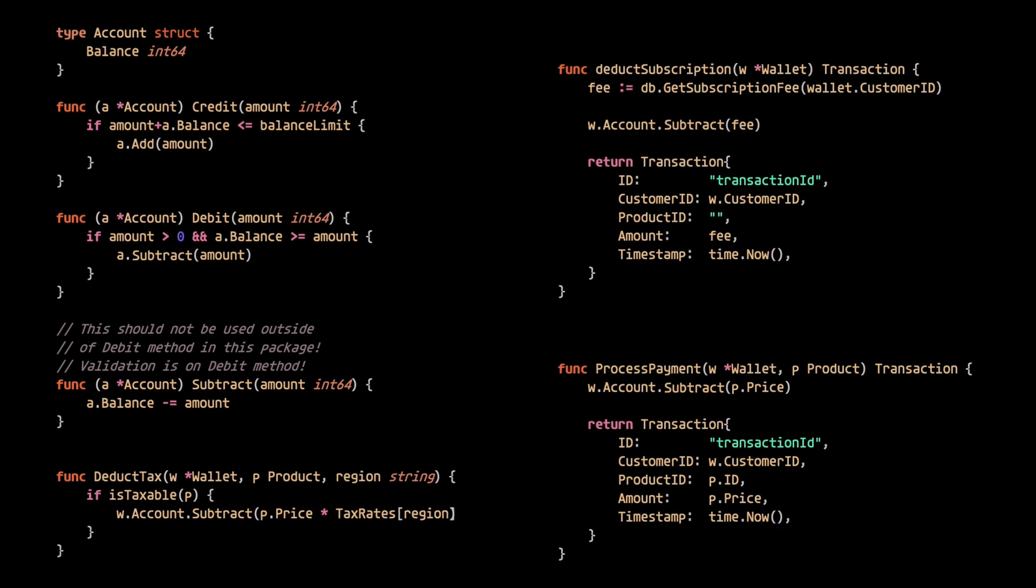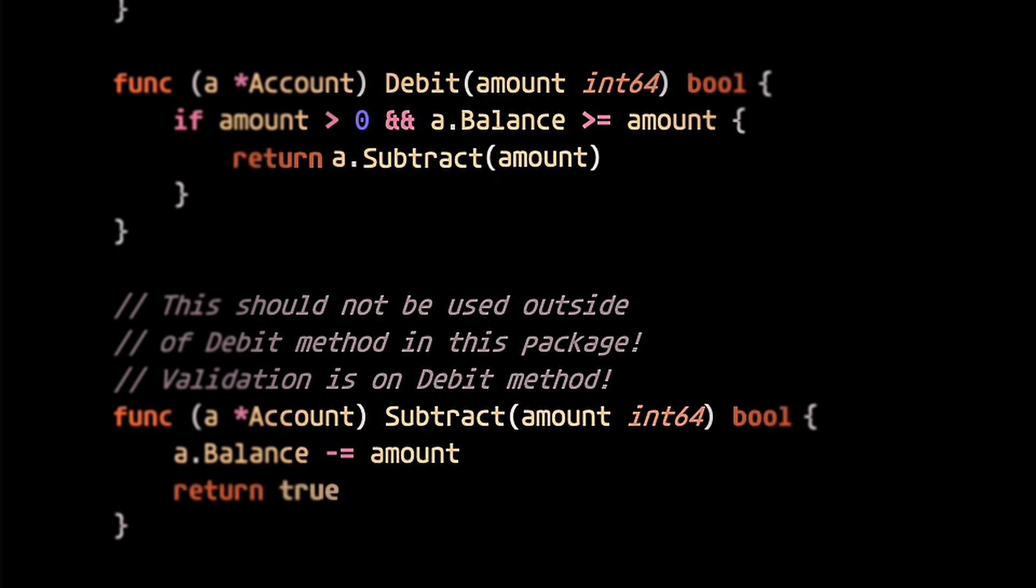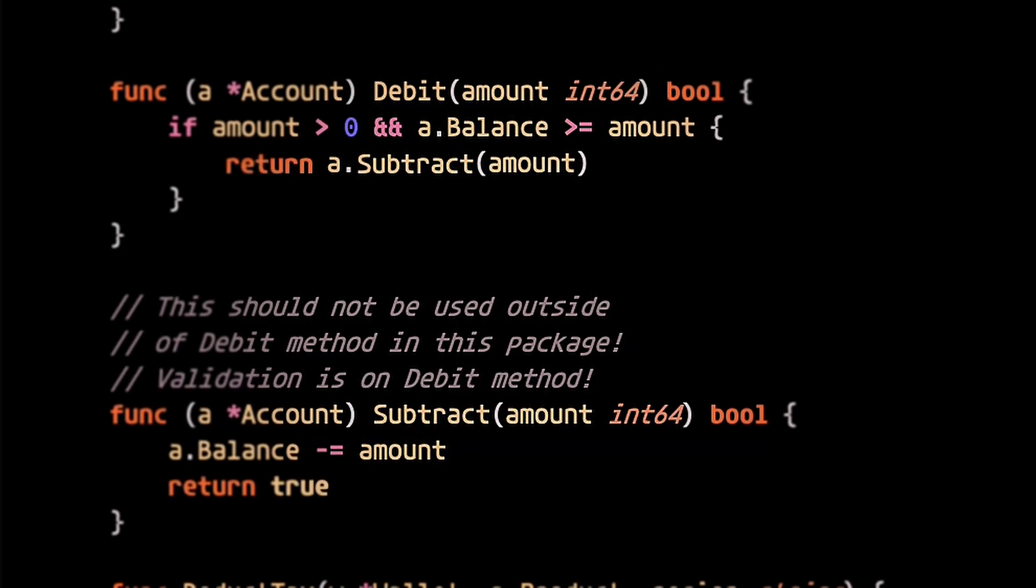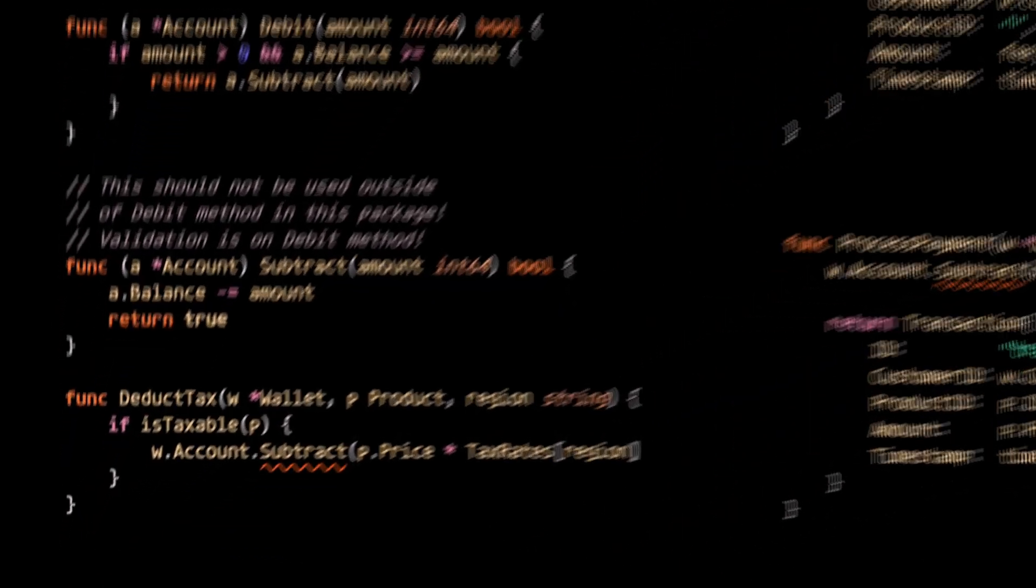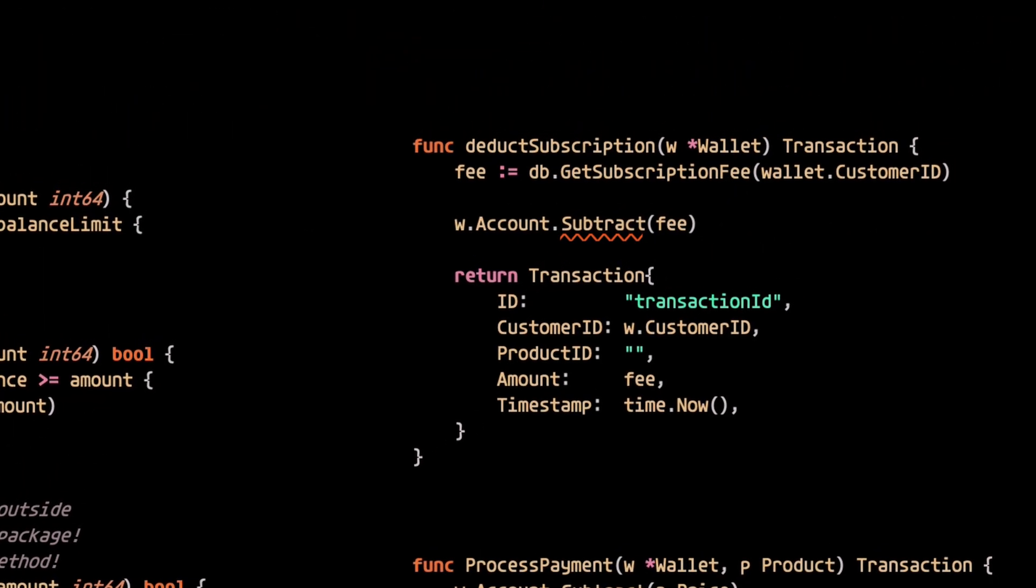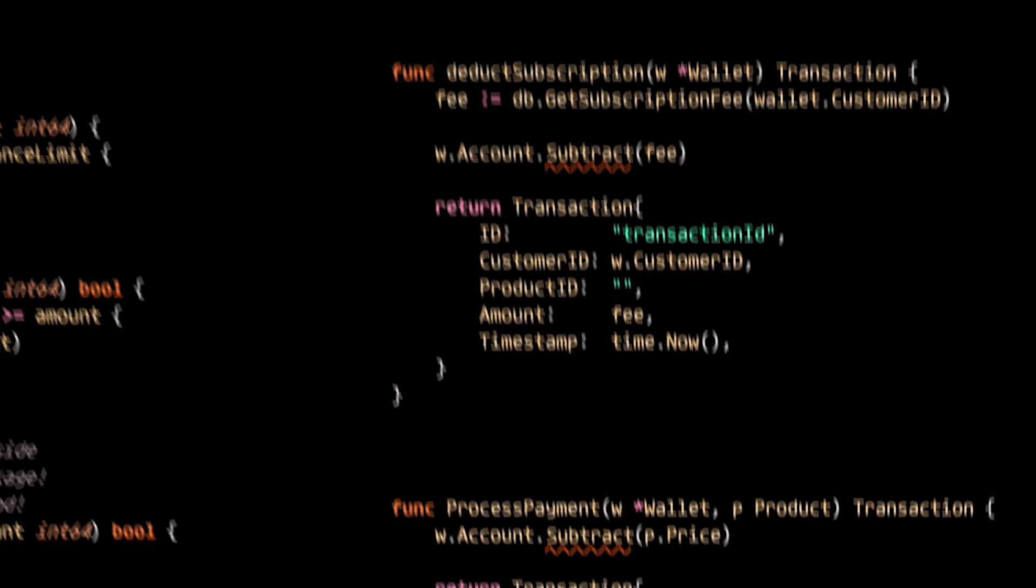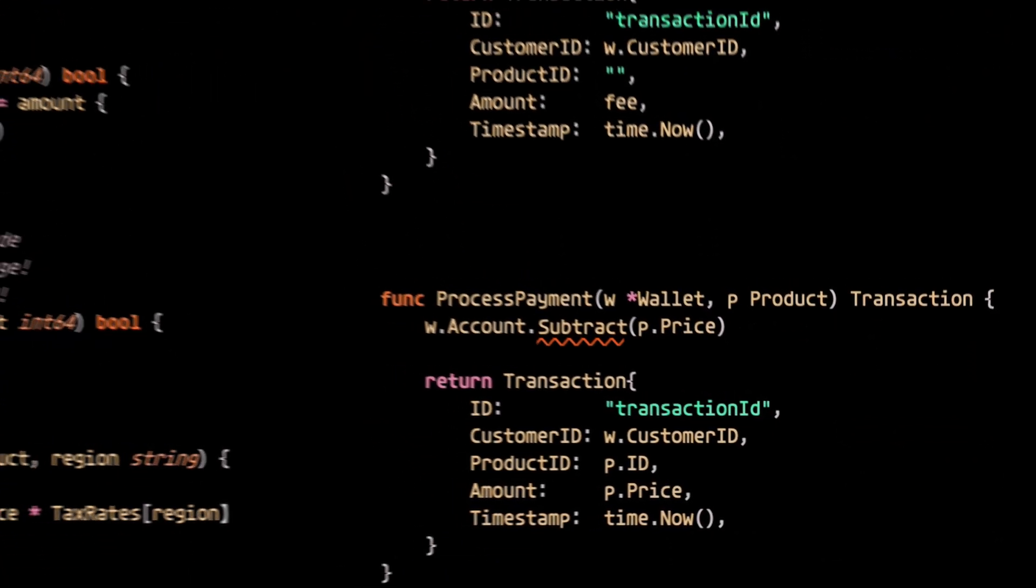One day, the original developer decides to adjust the method's interface, not knowing that Joe Schmoe has basically spread this method throughout the code base like the plague. To the original developer's surprise, his update to the method's interface has broken various parts of the code base.